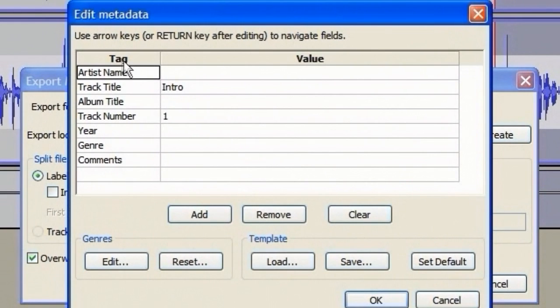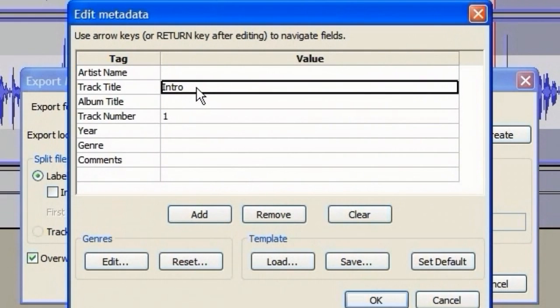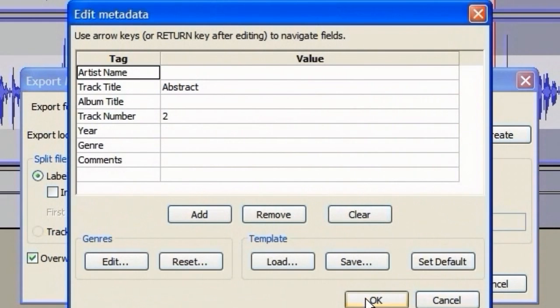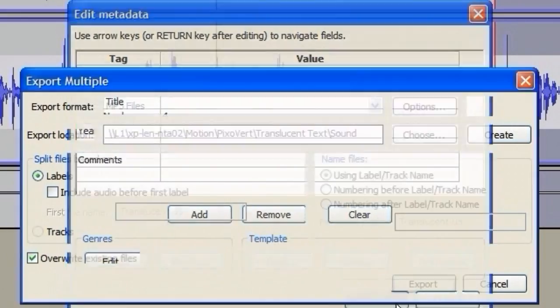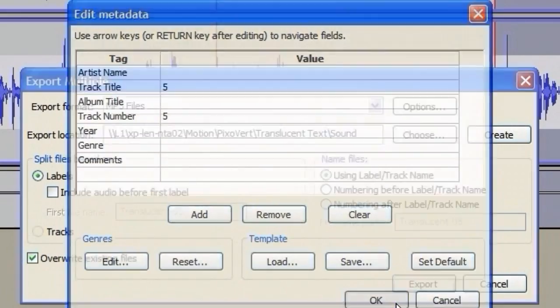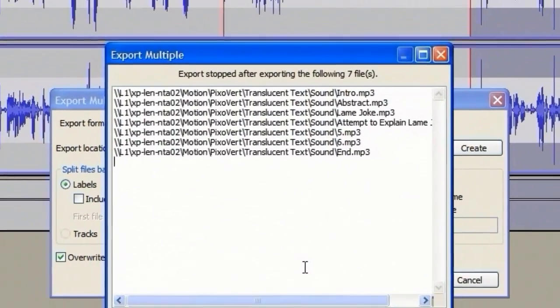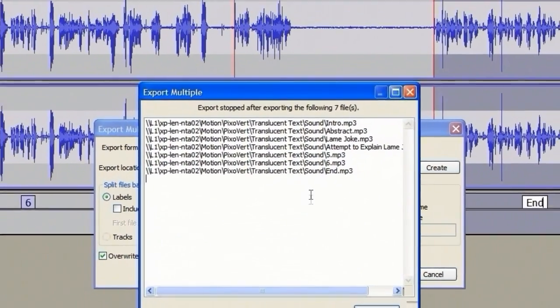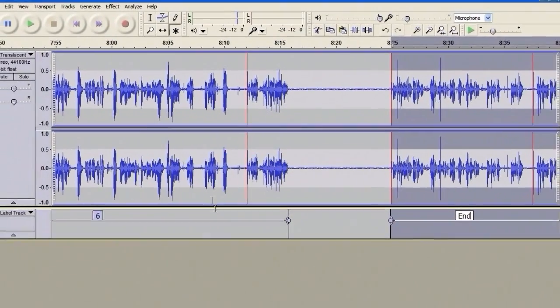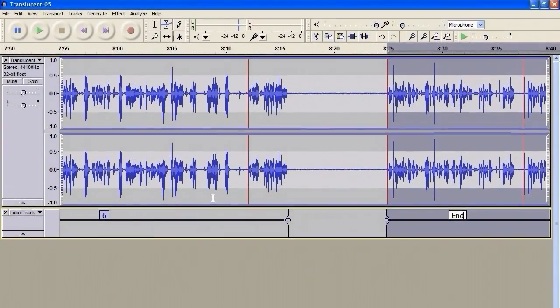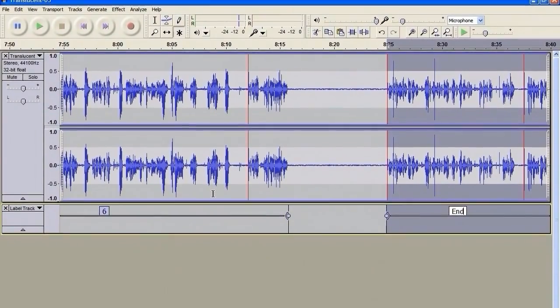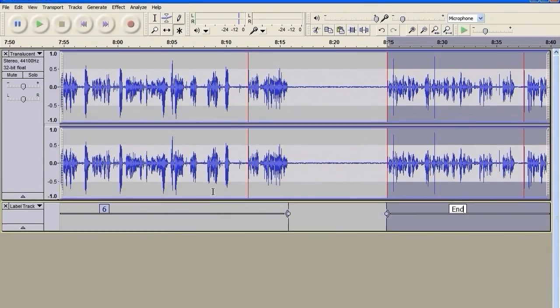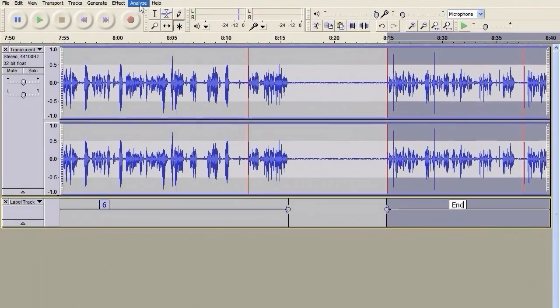And all I have to do is press OK for those. And as you can see, it's using the label information that I put in to provide the tag names. That's what it looks like when it's finished. Just hit OK, and your MP3 files have exported as individual tracks.